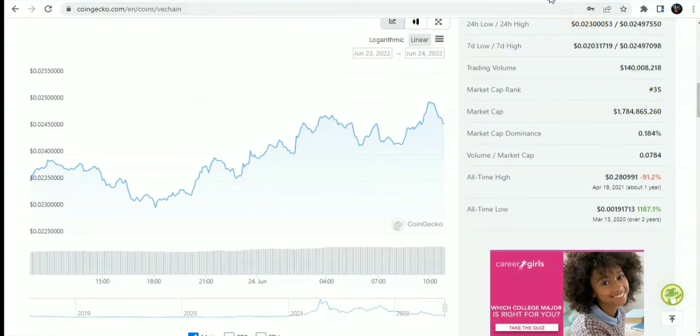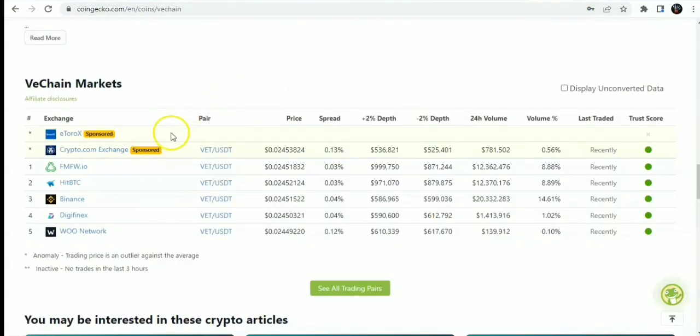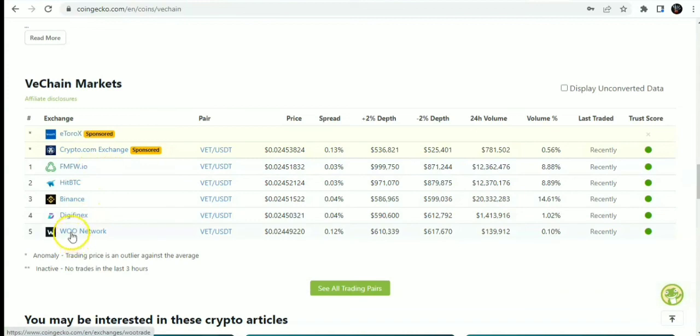Onto the exchanges where you can buy VeChain VTHO. You can get it on Binance, HitBTC, FW.IU, Digi-Finex, the Moon network.